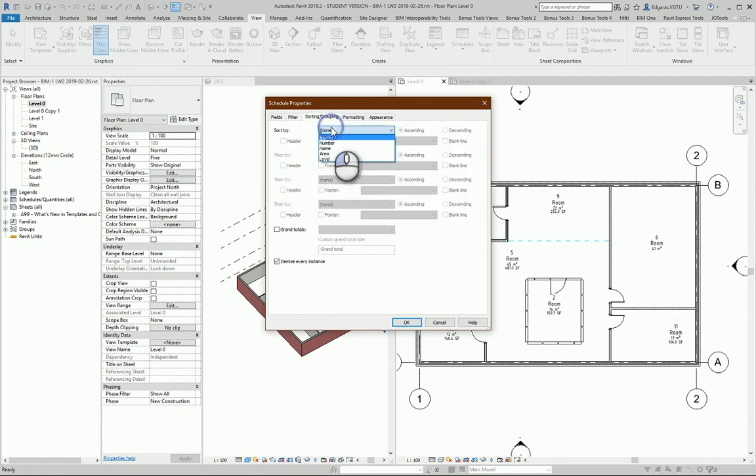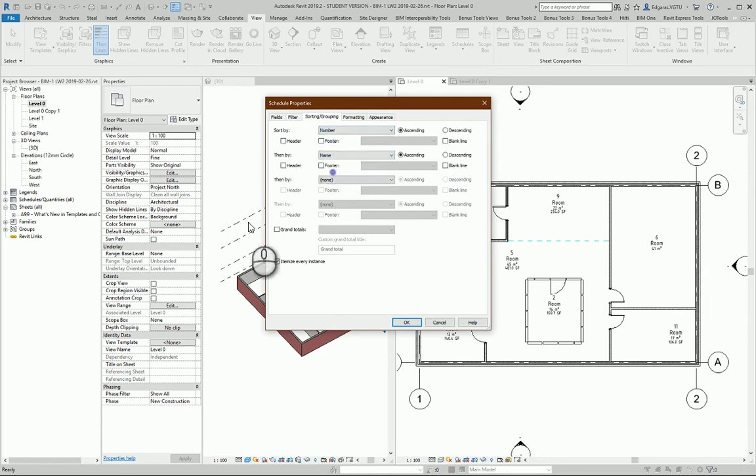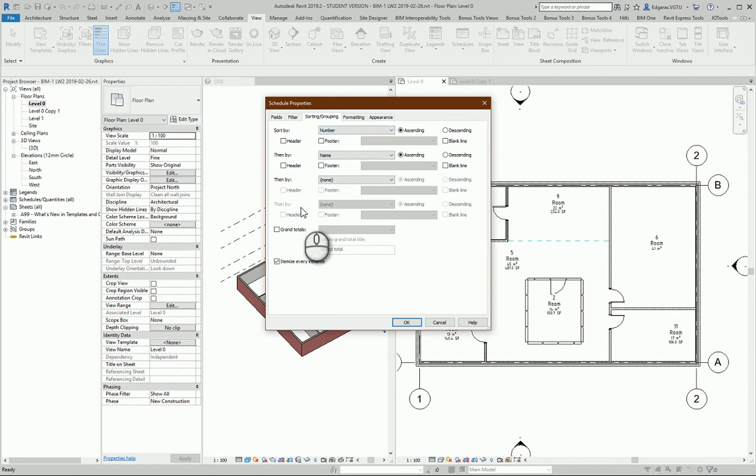Next part is Sorting. So I select Sorting. Let's sort by Number, Name, and I think those are the main parameters.